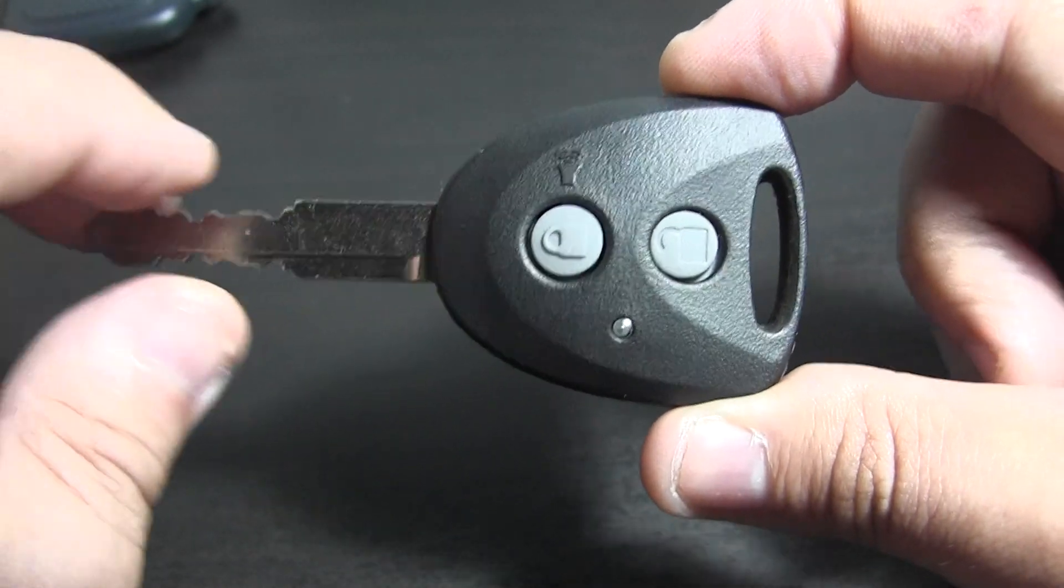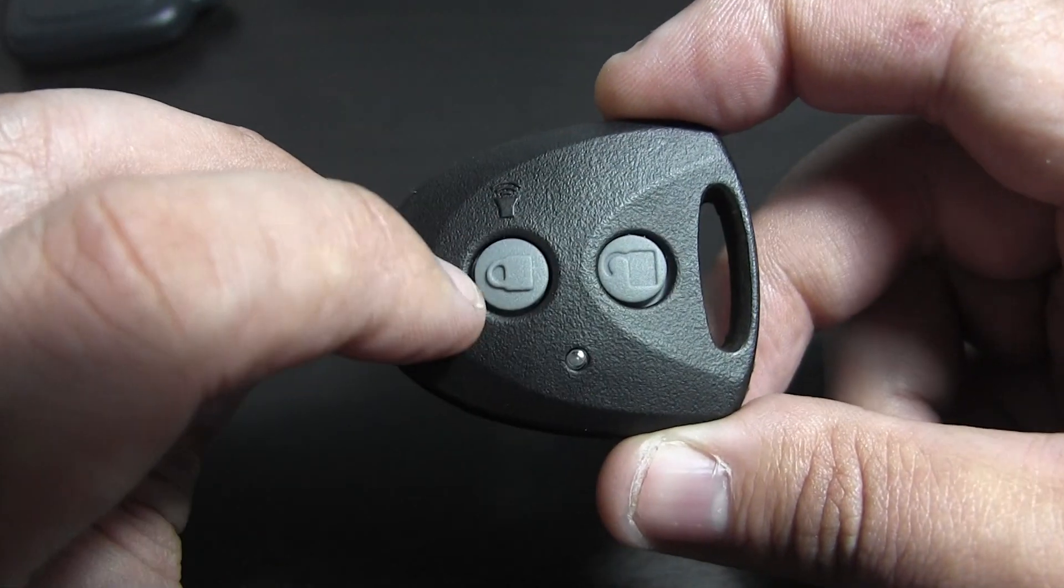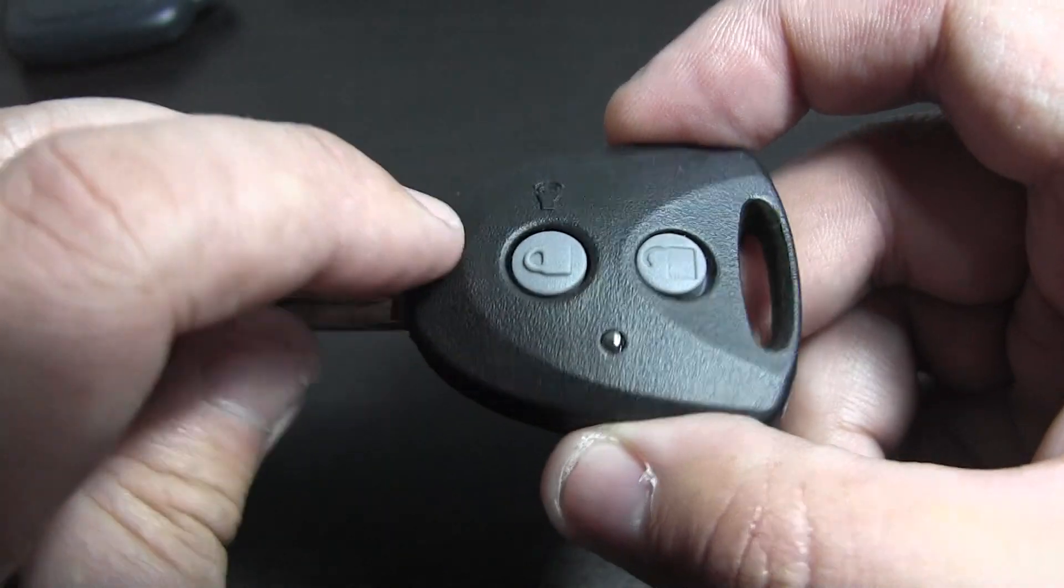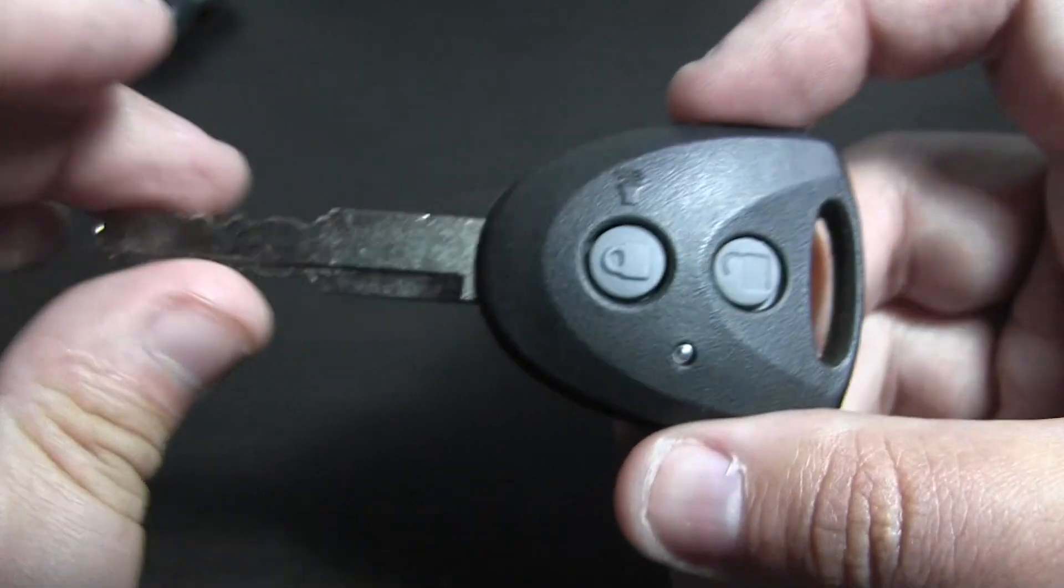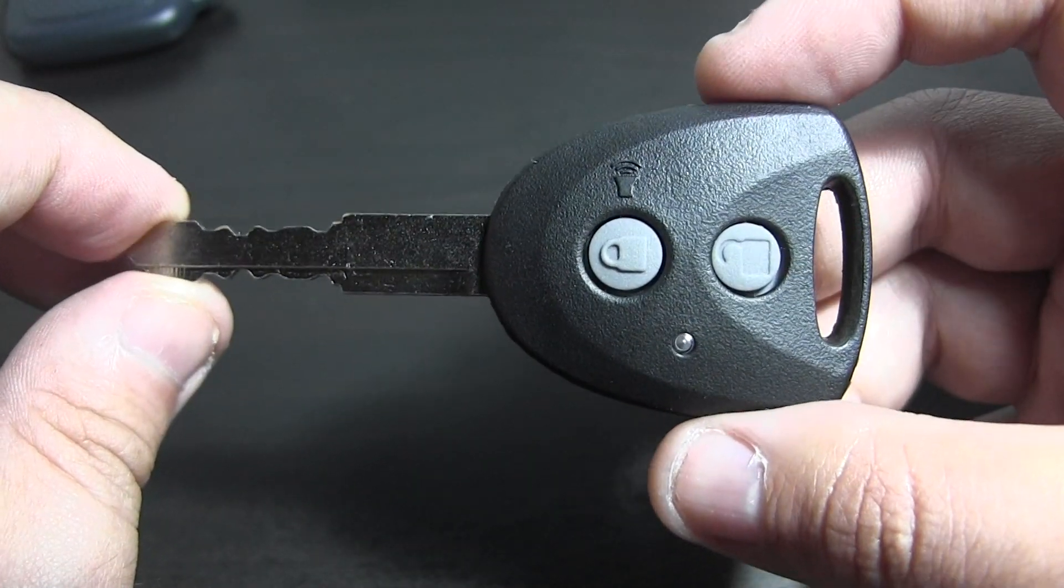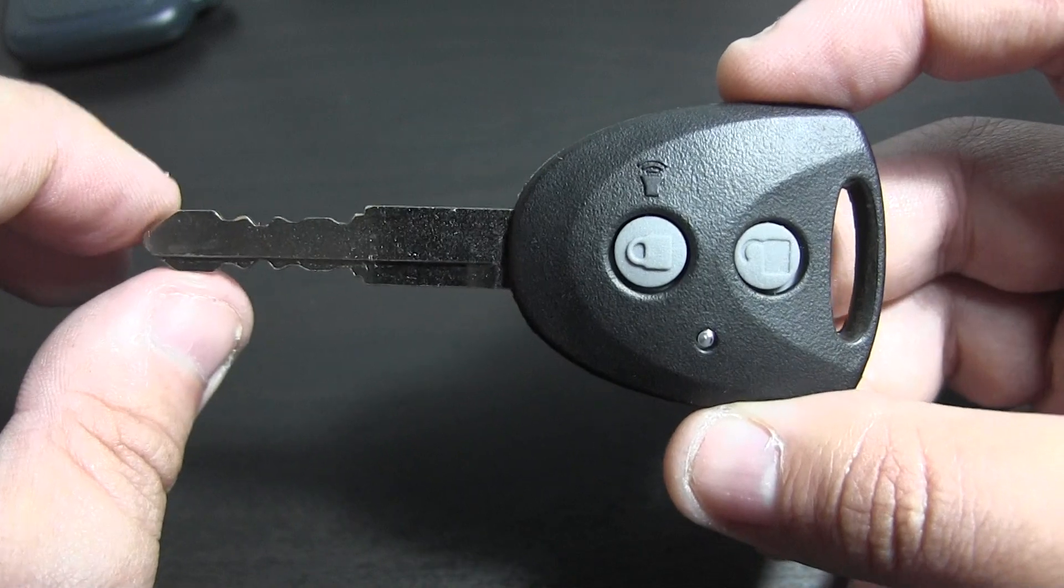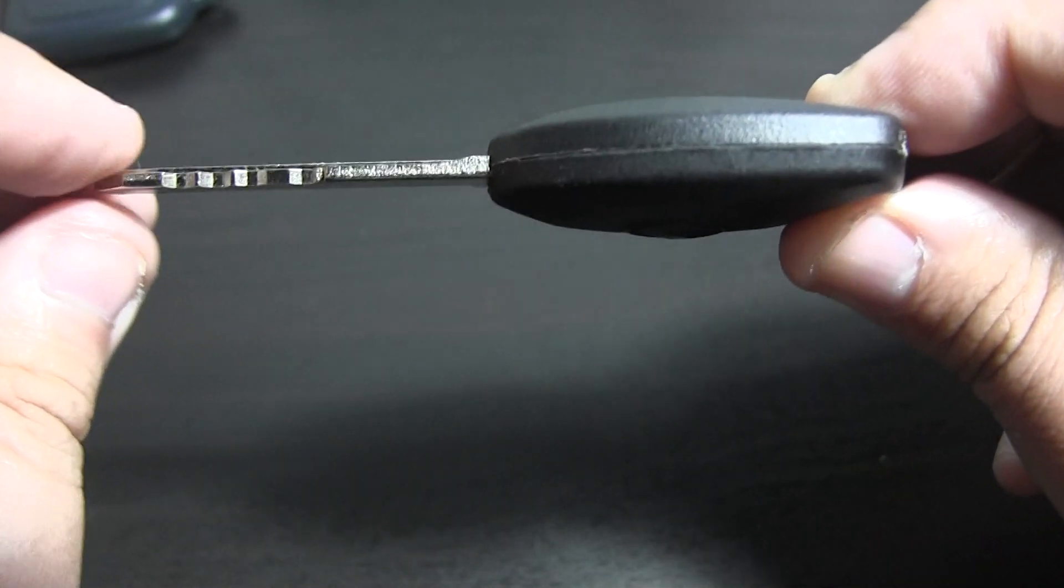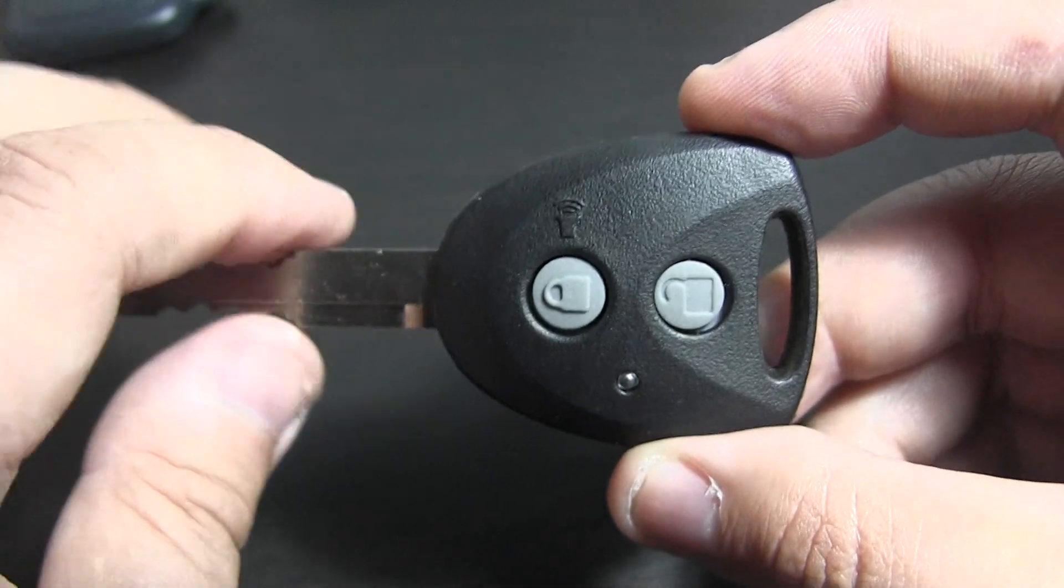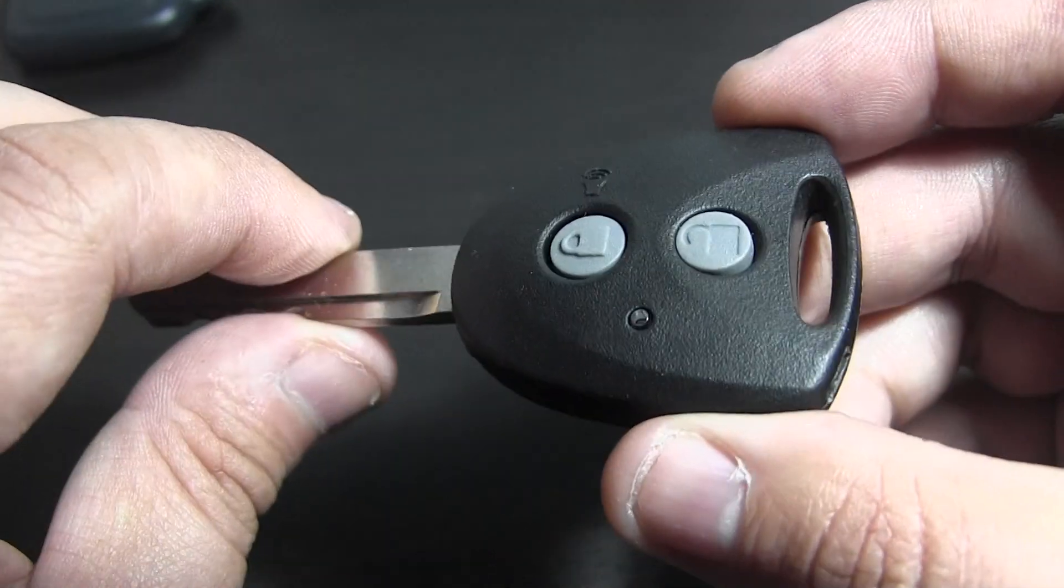For post-facelift Perodua Axia, only the standard G is issued keys like this too. So today we're going to see how to replace the battery which is housed inside the key itself.